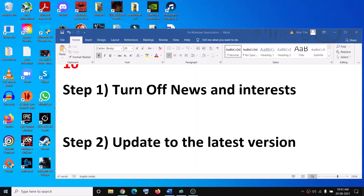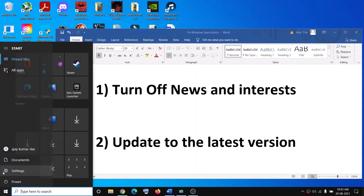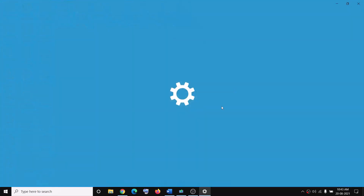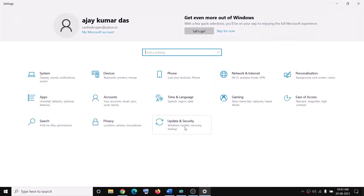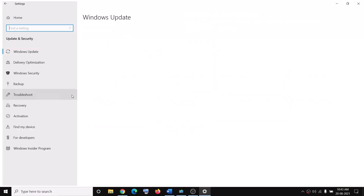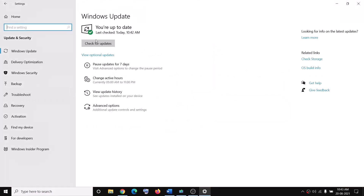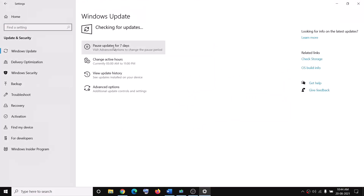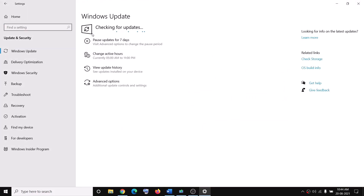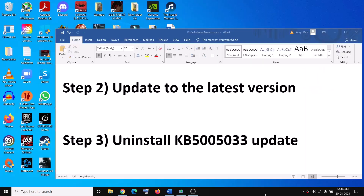To update, go to the Start menu, then click on Settings, click on Update and Security, and then click on Check for Updates. Once the update is installed, restart your computer and then check.